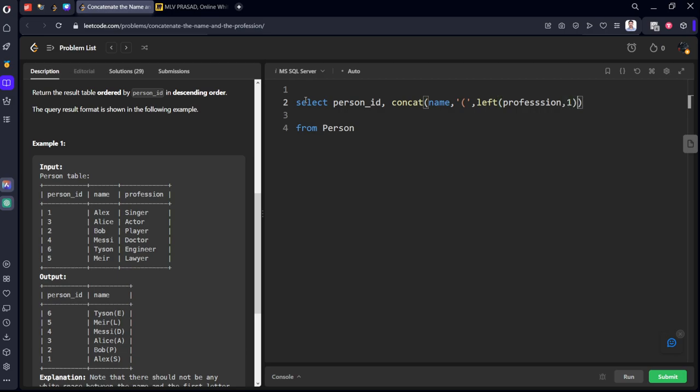After that, LEFT profession and a closing parenthesis. We need to join these four things. And we need to call it as alias, as name only. They have given the alias name to be called as name.